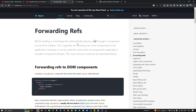According to the official documentation, ref forwarding is a technique for automatically passing a ref through a component to one of its children. So if I have a parent component and I need to pass data to a child component whose elements don't exist in the parent, forward references help us update those DOM elements.